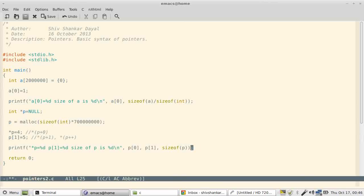Now since arrays are passed as pointers, you pass the base pointer of array. So if you have a function, say in this case malloc is a function, so similarly if you write a user-defined function, then the receiving function does not know the length of that particular array. So you need to pass the length of array also.